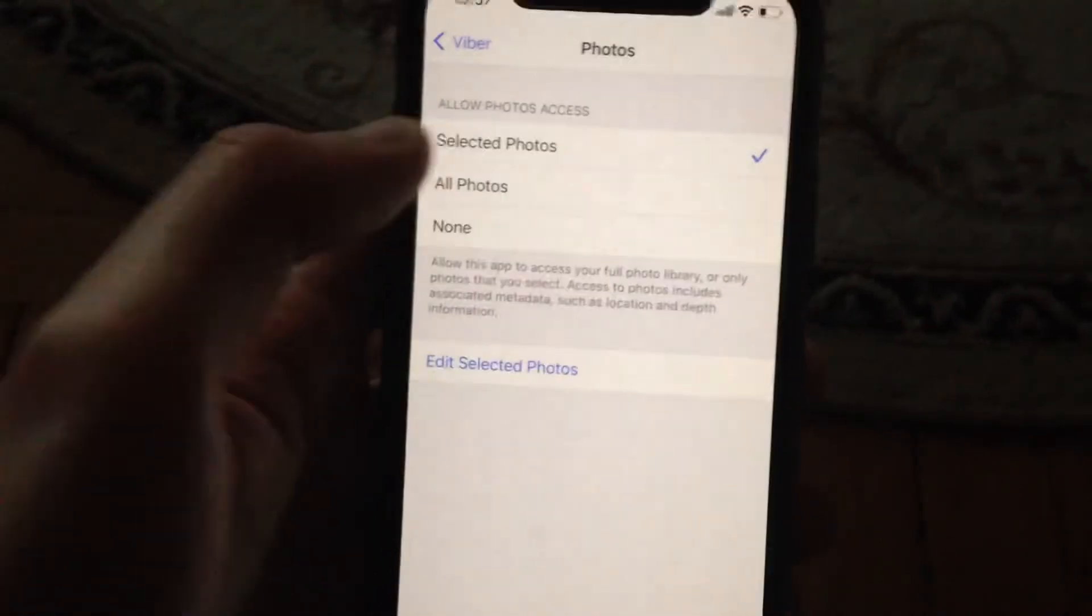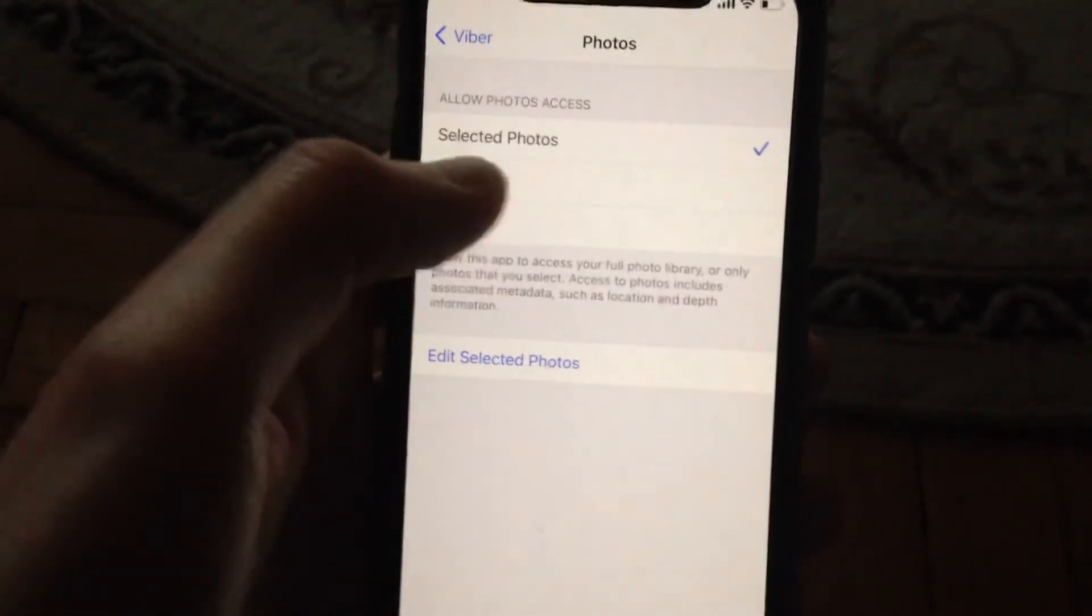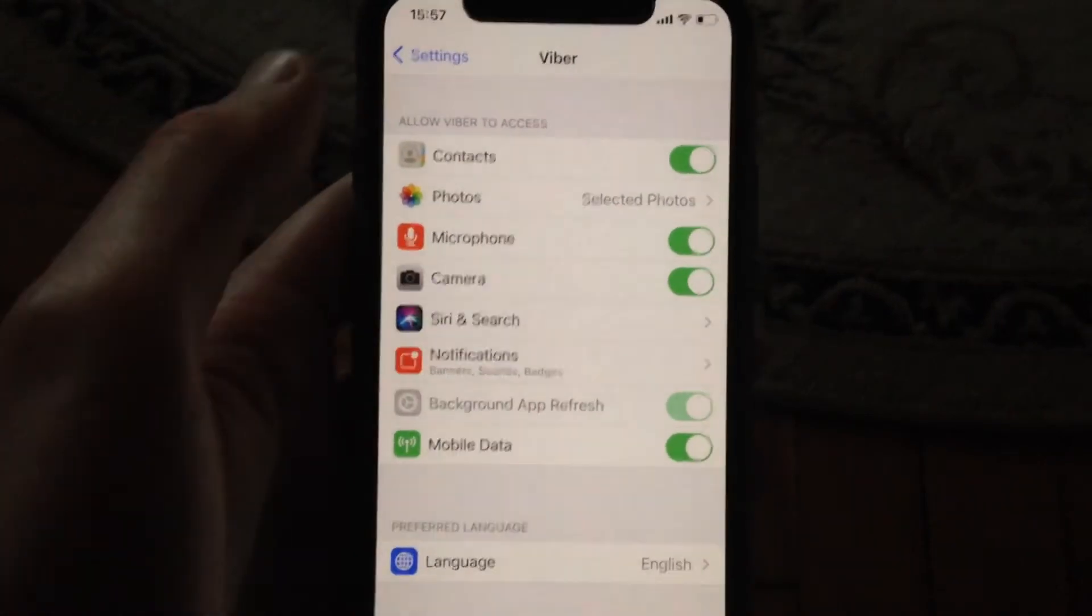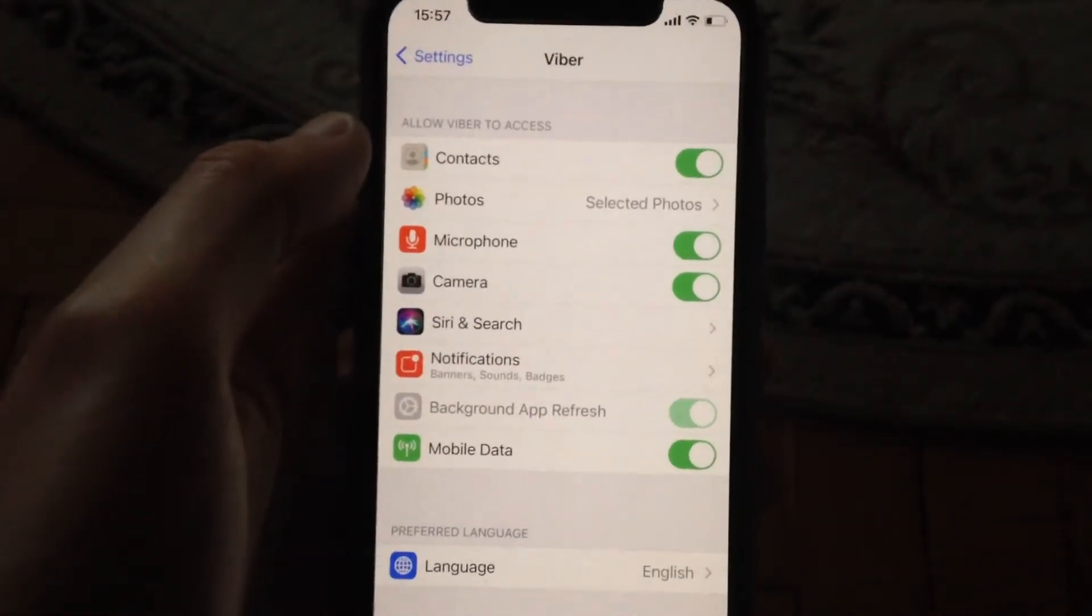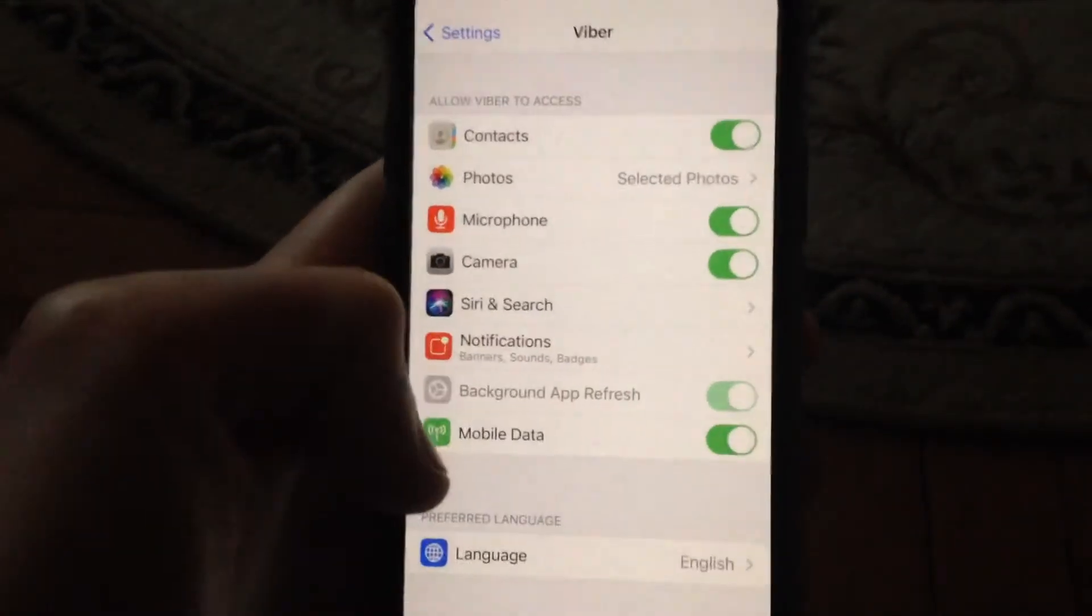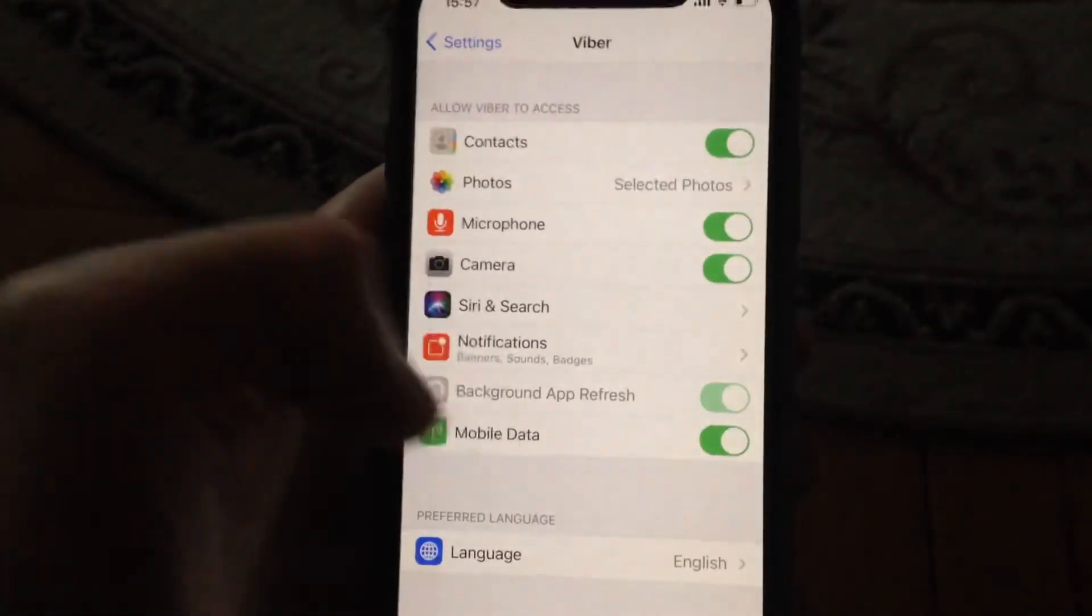Choose 'all photos' to give access to this app. Also check if you turned on mobile data for this app.